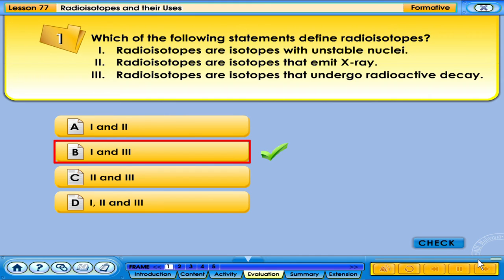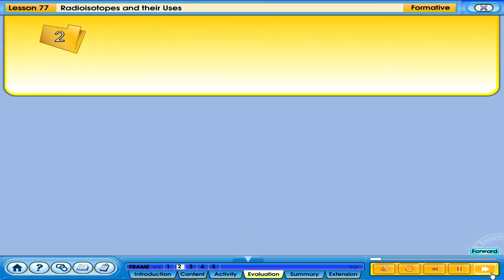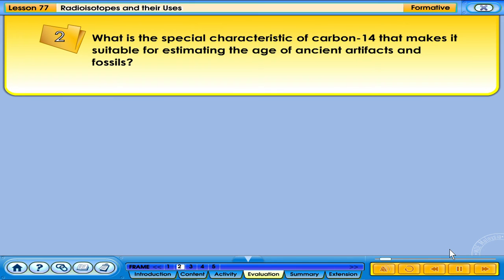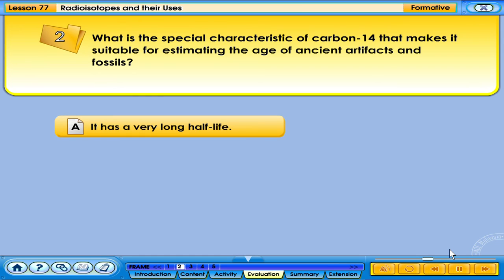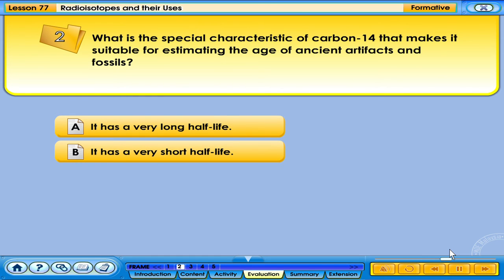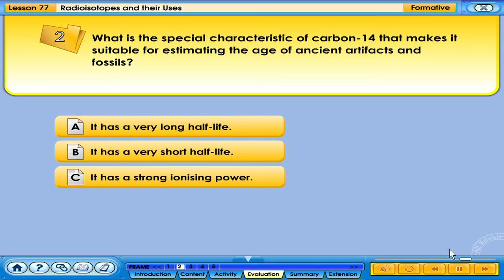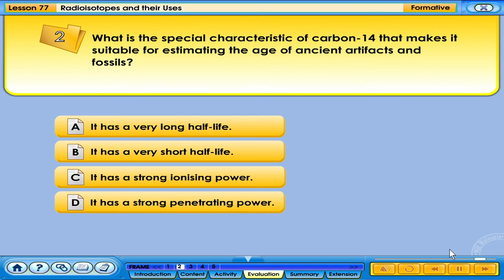Your answer is correct. What is the special characteristic of carbon-14 that makes it suitable for estimating the age of ancient artefacts and fossils? A. It has a very long half-life. B. It has a very short half-life. C. It has a strong ionising power. D. It has a strong penetrating power.